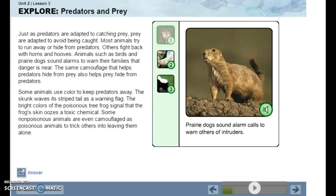Just as predators are adapted to catching prey, prey are also adapted to avoid being caught. Most animals try to run away or hide from predators. Others fight back with horns and hooves. Animals such as birds and prairie dogs sound alarms to warn their family that danger is near.